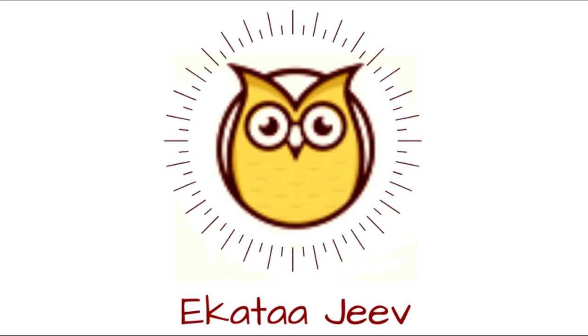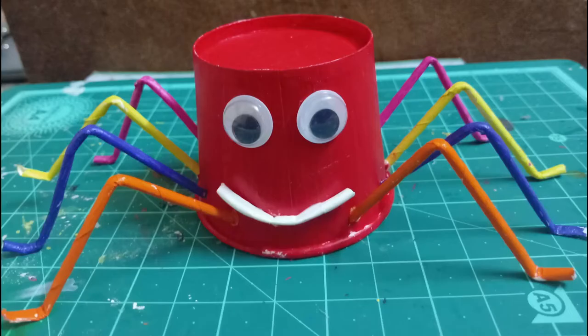Hello to all Jeev, that is living beings out there. Welcome to Ekta Jeev. Let's see how to create a spider from paper cups.